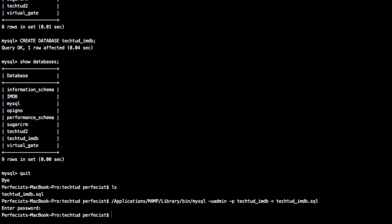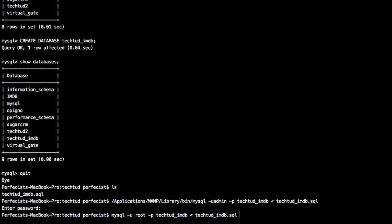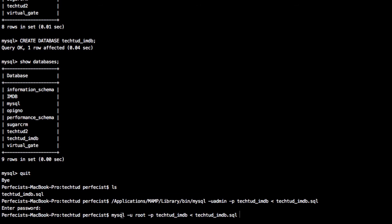If you're on a Linux system, you'll type 'mysql -u root -p' and then the database we created, tectud_imdb. This will work for Linux. In my case, I haven't created aliasing for this whole path. Once I create an alias, I can also use the mysql command directly. In Windows, you can directly import from the interface, or you can search for how to do it. Keep your system ready for the next experiment in upcoming lectures. Thanks for watching.